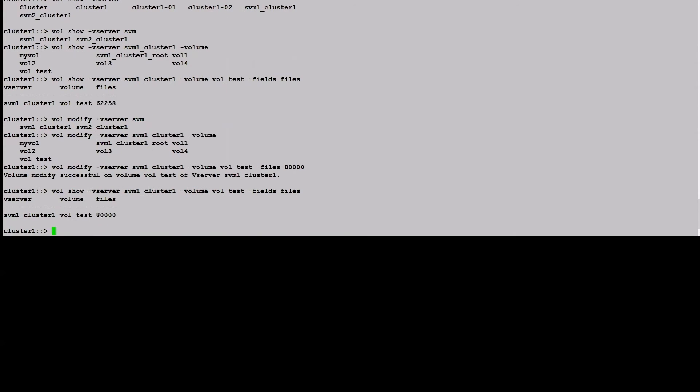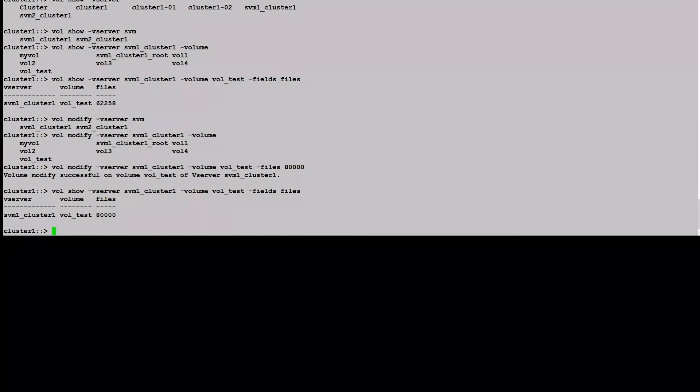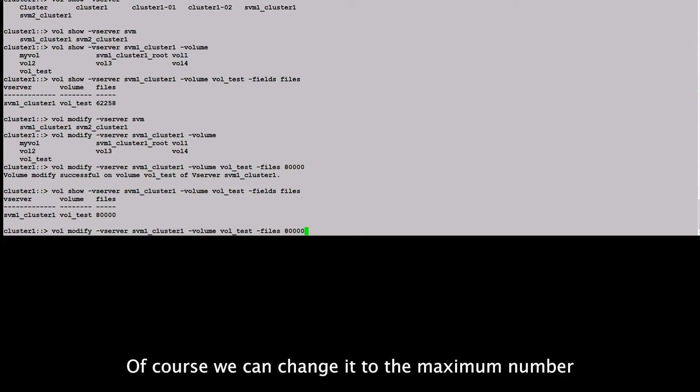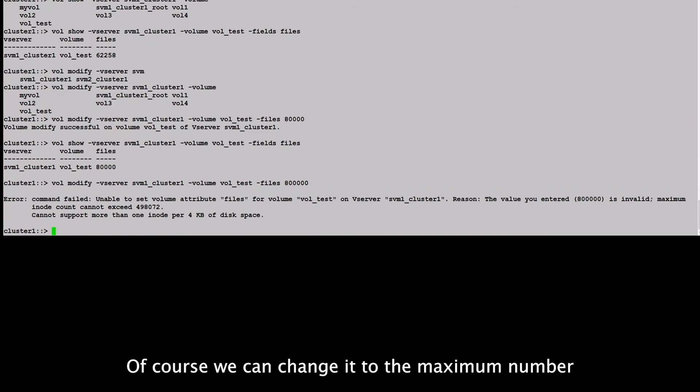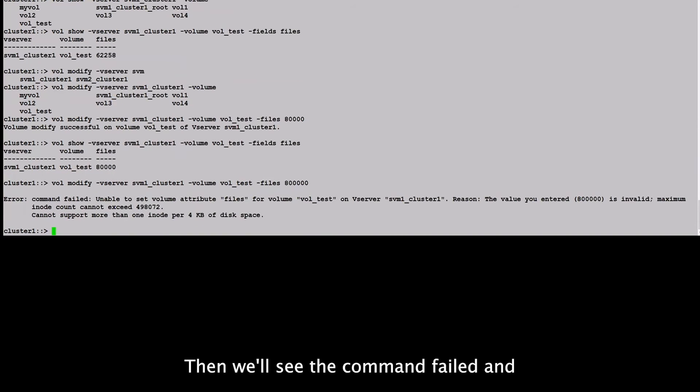It's 80,000. Of course, we can change it to the maximum number. So we just add another zero. Then we will see the command failed.